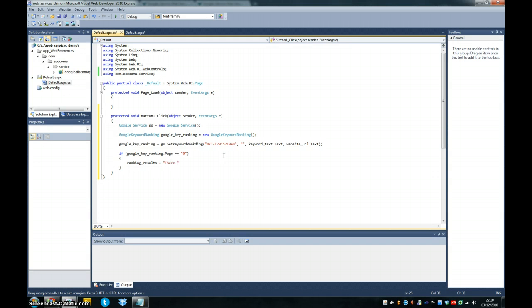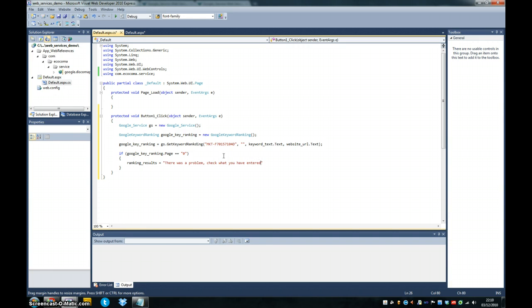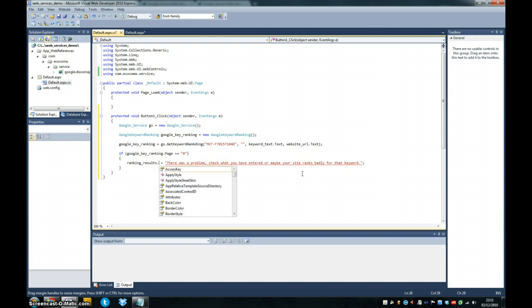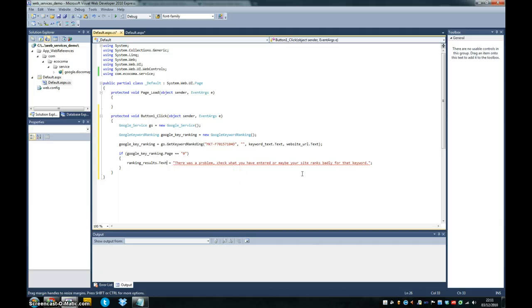And we should update the user accordingly. So ranking results equals there was a problem. Check what you have entered. Or maybe your site ranks badly for that keyword. Because if your keyword is way, way out, then you're definitely not going to be listed in the top 50 pages, which I think is what the service checks for.